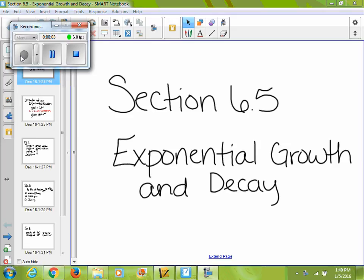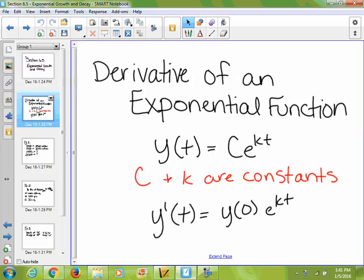Today we're going to look at Section 6.5, which is Exponential Growth and Decay. The first thing we're going to look at is the definition and the derivative of an exponential function. The first part is your exponential function, and the second part is your derivative of your exponential function.